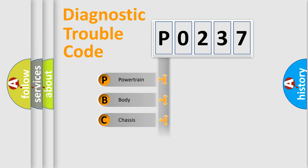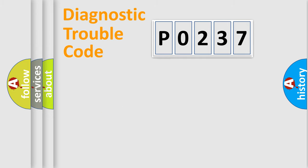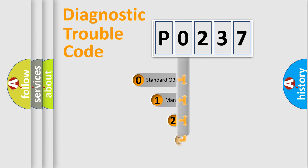Powertrain, Body, Chassis, Network. This distribution is defined in the first character code.